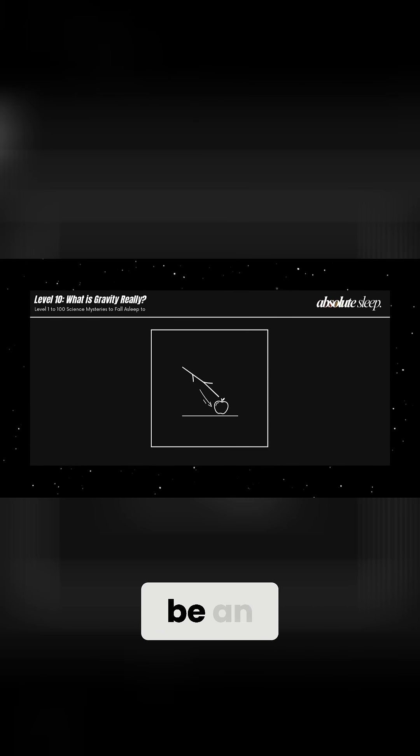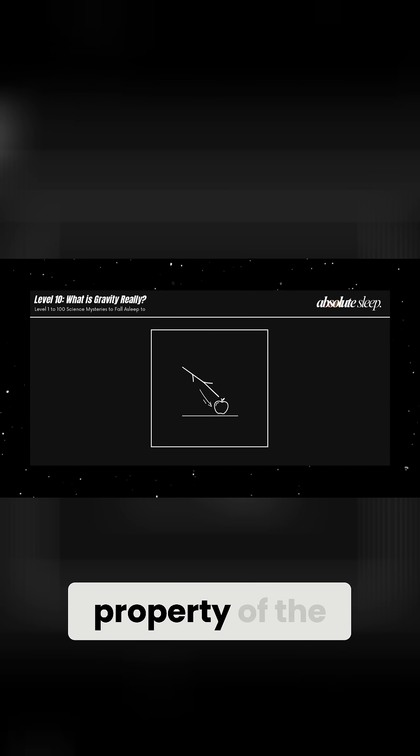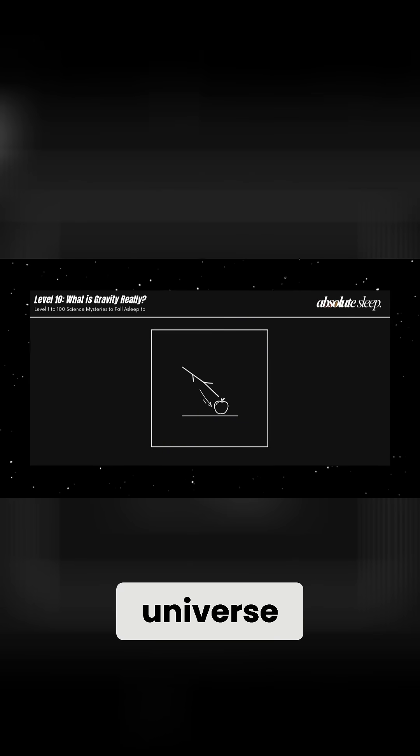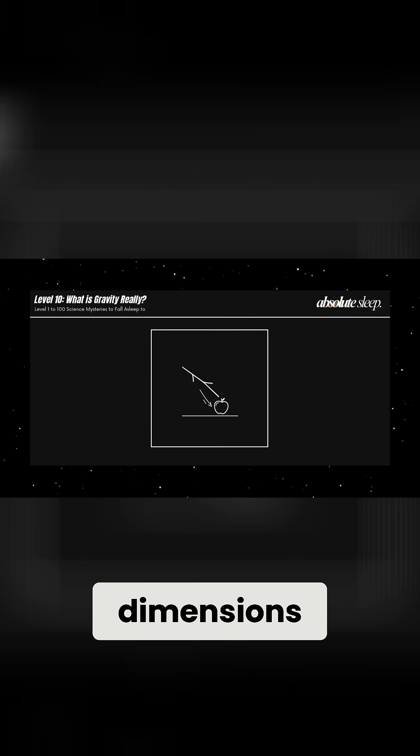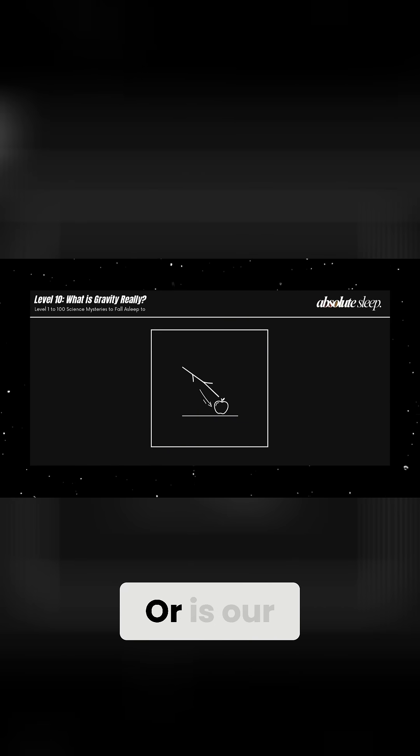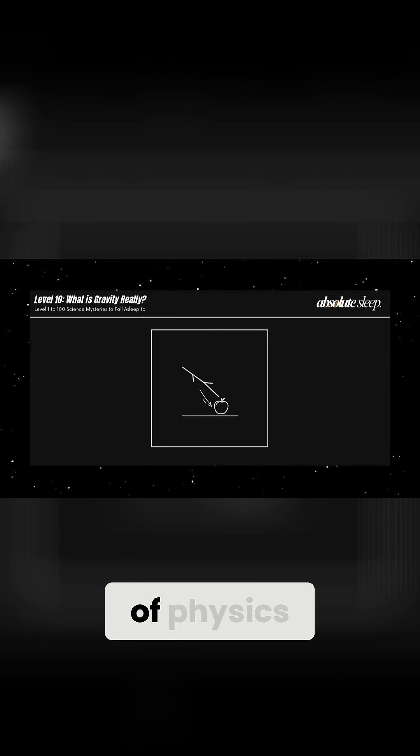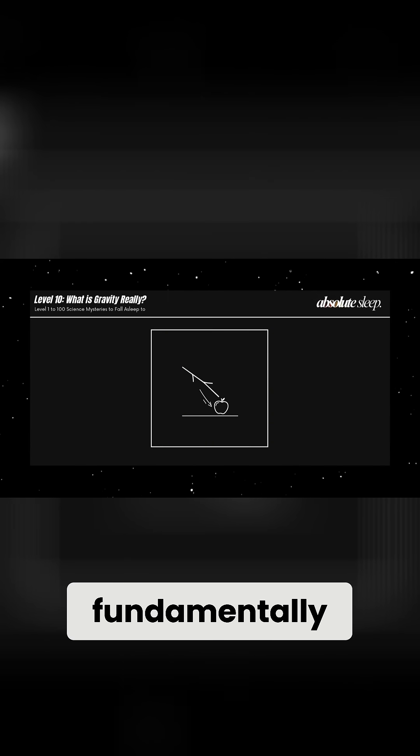Could gravity be an emergent property of the universe? Could it be connected to hidden dimensions? Or is our understanding of physics fundamentally incomplete?